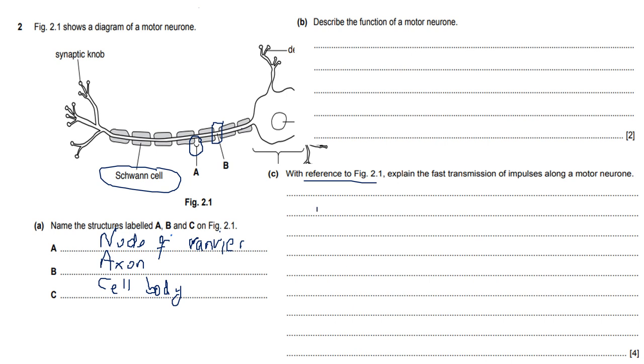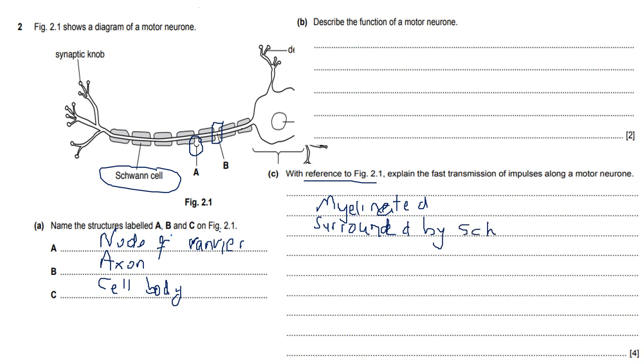You can see that there are Schwann cells and you know that Schwann cells make up the myelin sheath. So what you can see is that the neuron is myelinated and it is surrounded by Schwann cells. If it's surrounded by Schwann cells, it means that the impulses will jump from one node to the other. You need to watch my videos on coordination too.